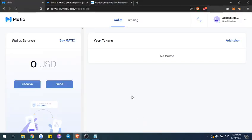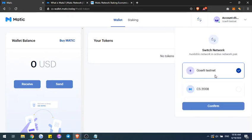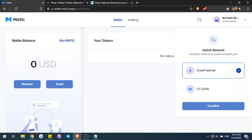You're going to want to go to the cswallet.matic.today website and you're going to be able to stake on the testnet. They're currently using the Goerli testnet; later on you'll be able to switch over to the mainnet on here as well. But for this purpose, we're going to use the testnet.